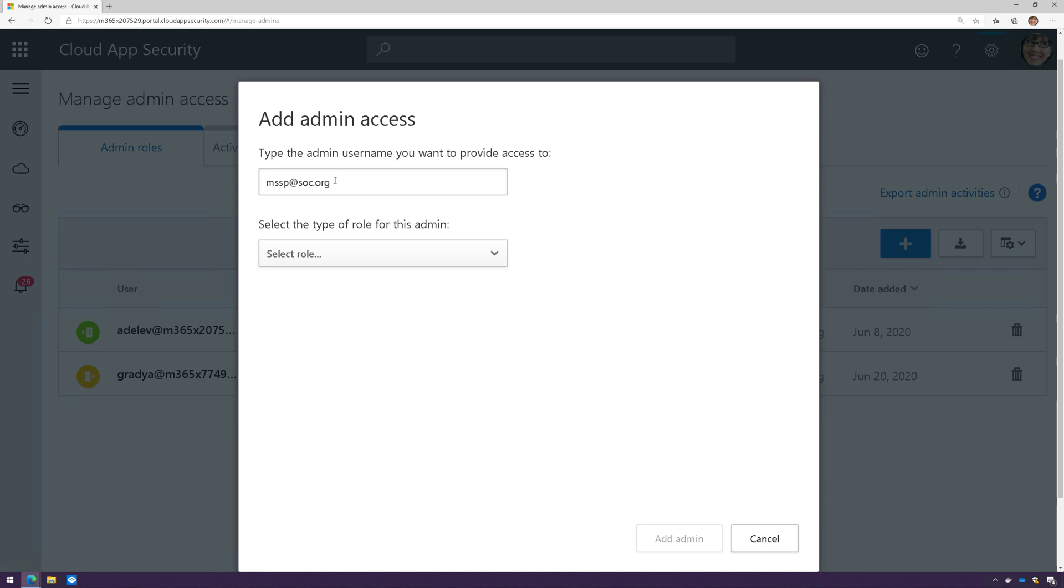Now, if this individual is part of an Azure Active Directory tenant, then this is all you need to do. However, if they do not have Azure Active Directory, then you actually need to add this user account to your Azure Active Directory tenant as an Azure B2B user. So keep that in mind.